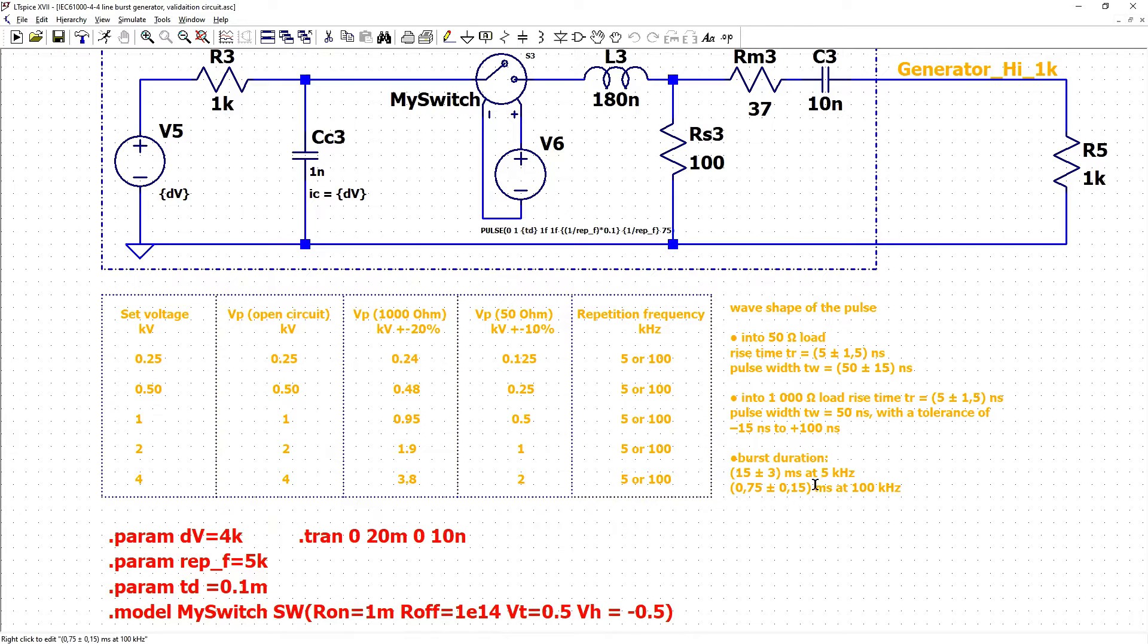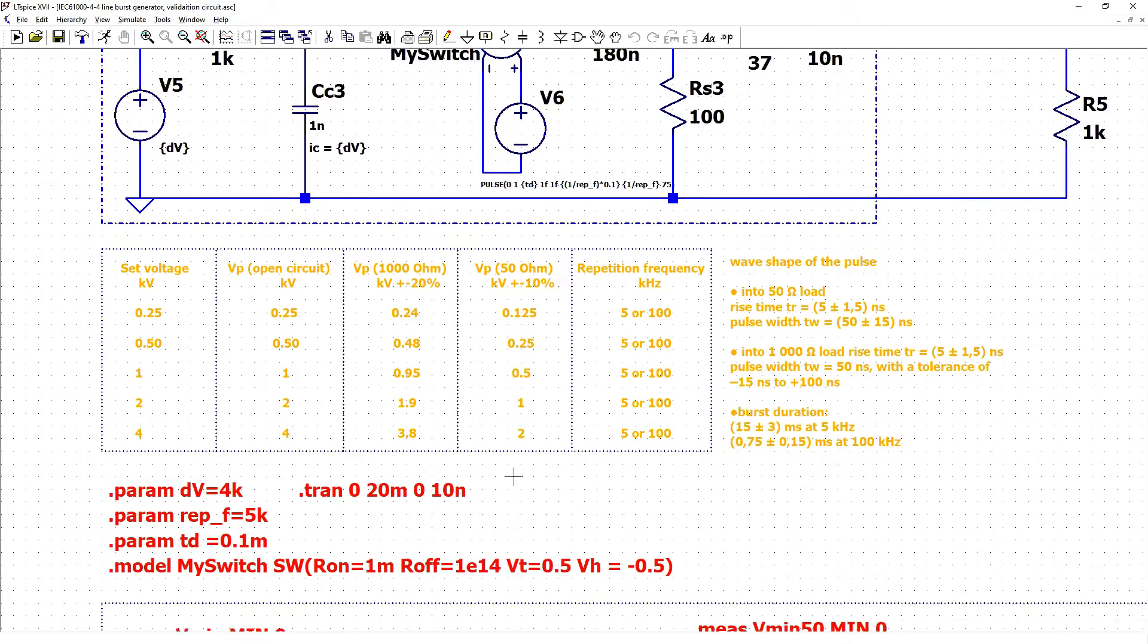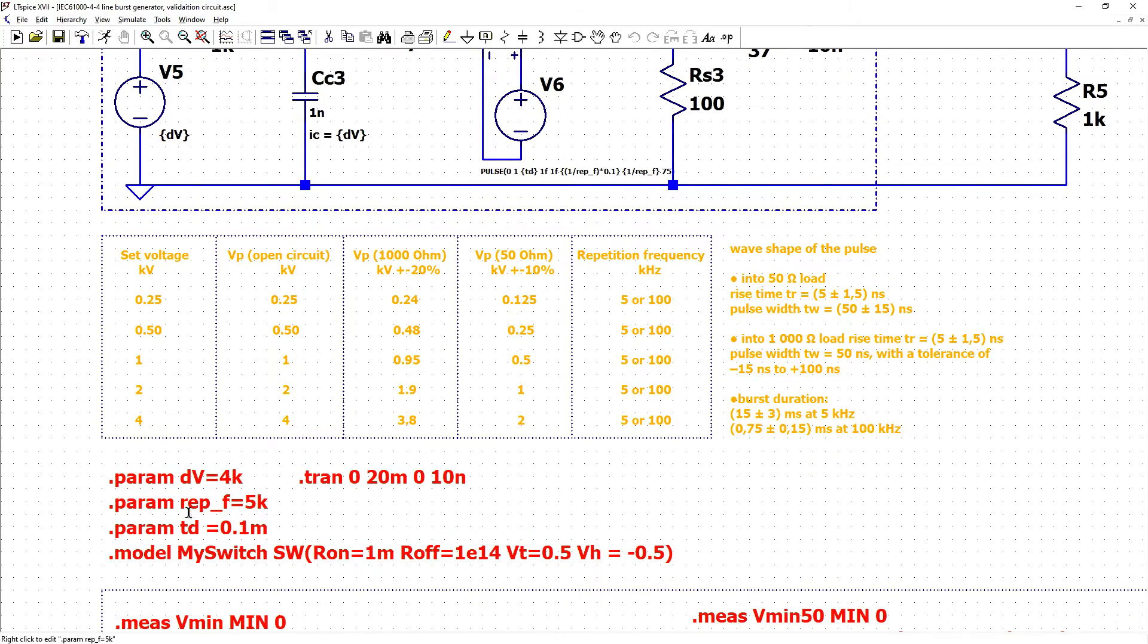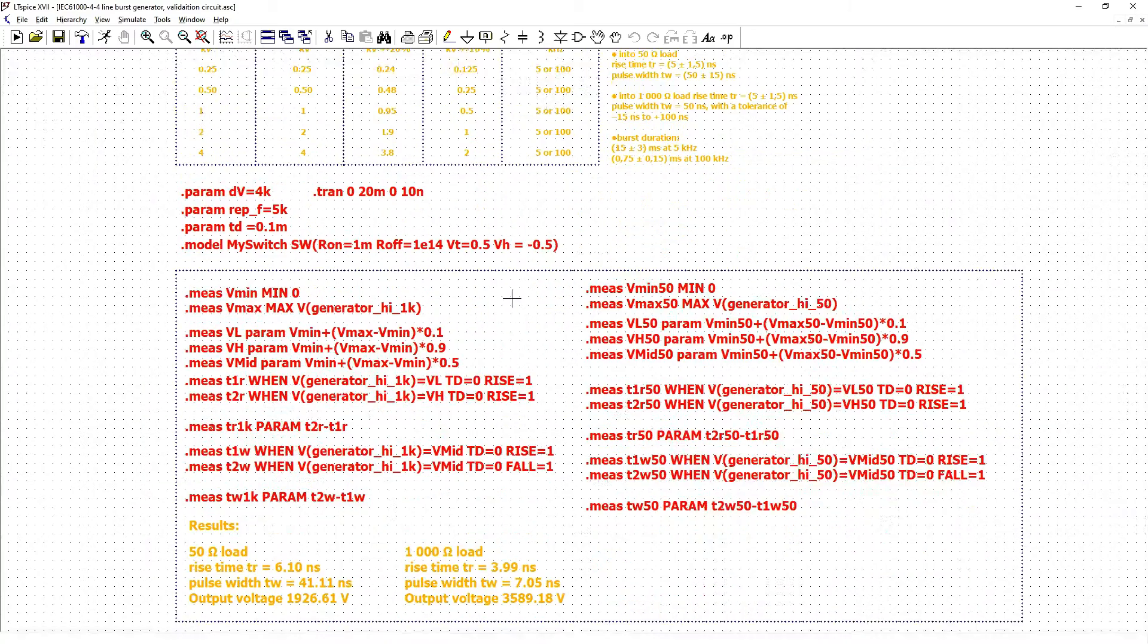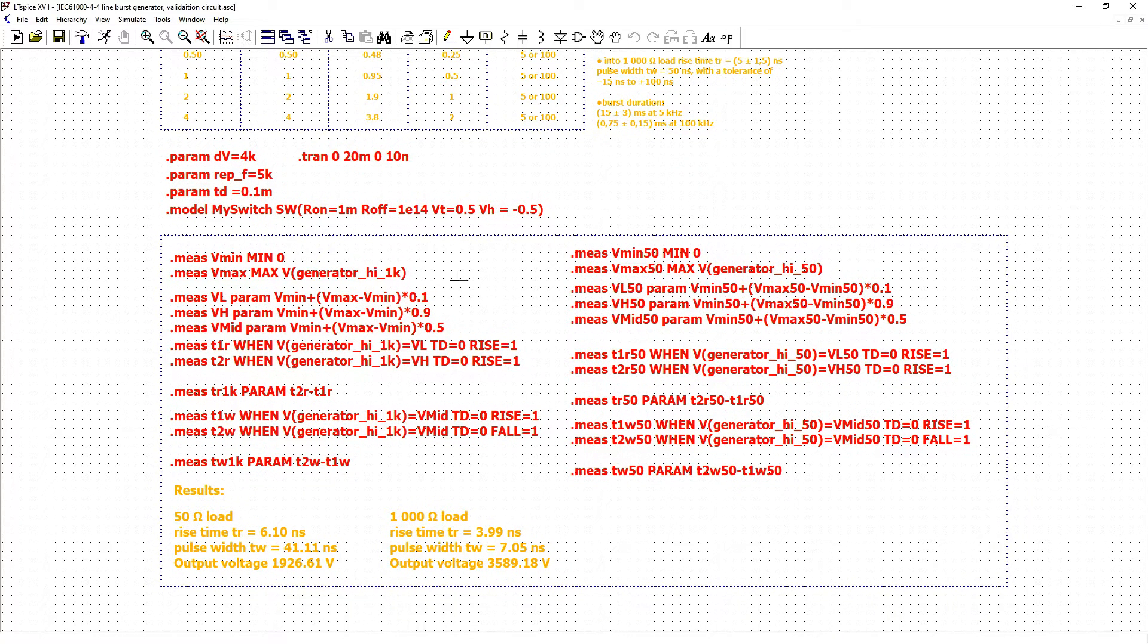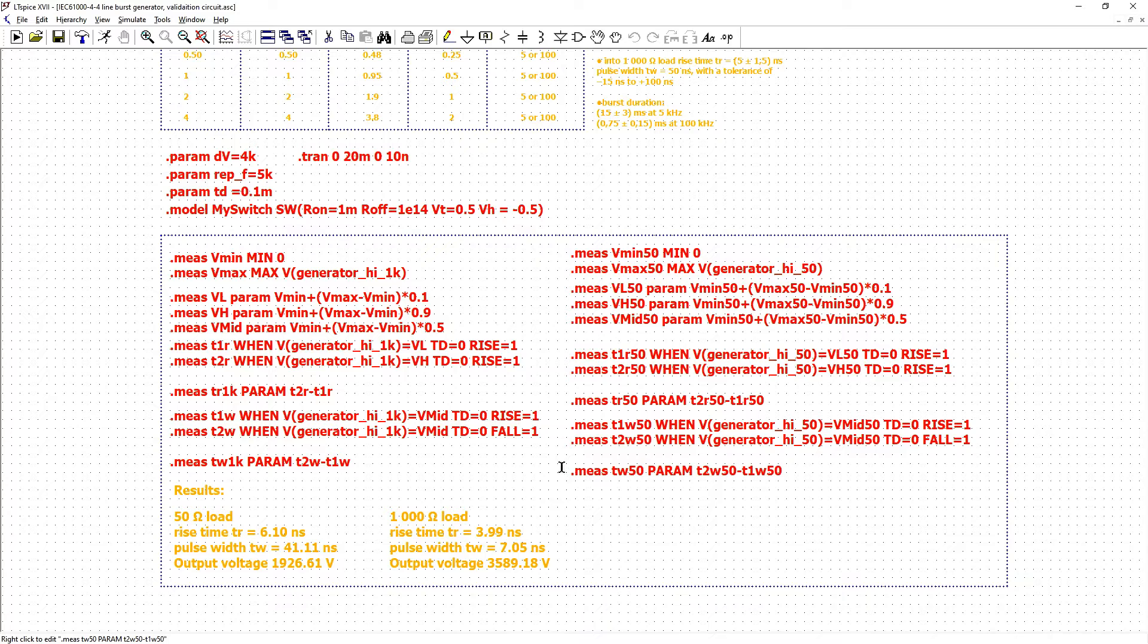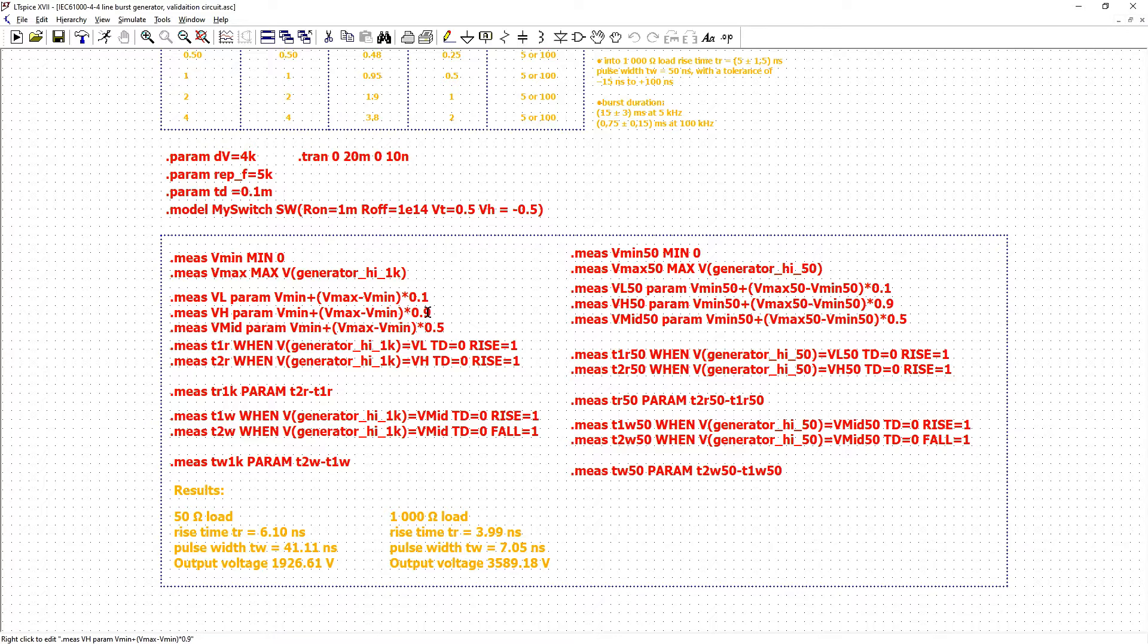The burst duration at 5kHz is 50 ms but at 100 kHz is 0.75 ms and we have our parameters here but also we have measurements when we measure values for 1k ohm load and 50 ohm load. With minimum value, maximum value.